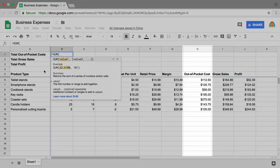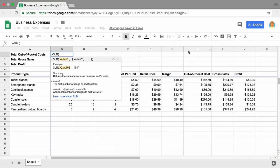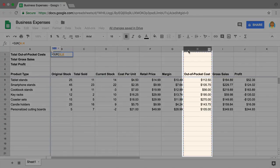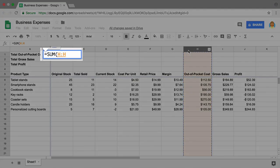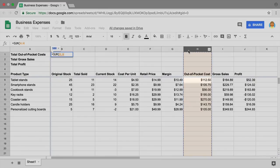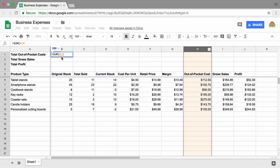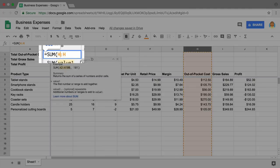Next, select the entire Out-of-Pocket Costs column. The cells you highlight appear between the parentheses in the function. Edit the formula to begin at the row of listed items. In this example, the first item begins in column H, row 6, so the cell reference is H6.